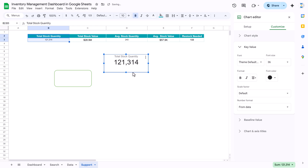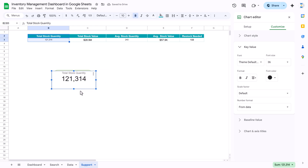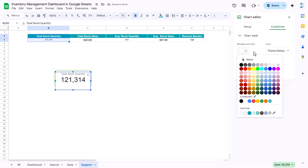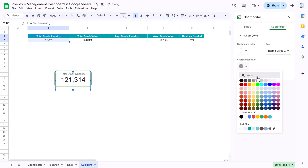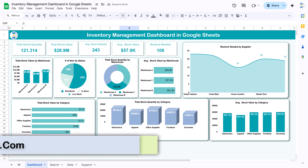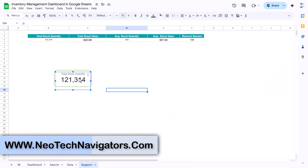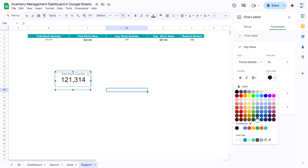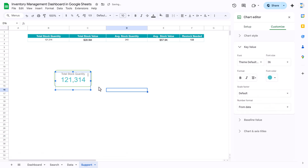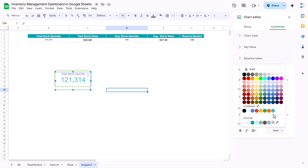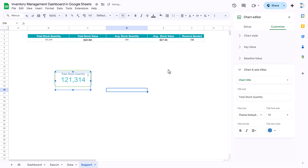Then place the chart over the card shape. Go to chart style and set the background color to none and chart border color to none. That is how we created the card. You can also change colors — double click and for the key value choose a color, and similarly for the chart title choose whatever color you want.